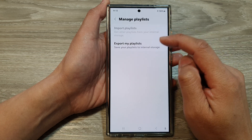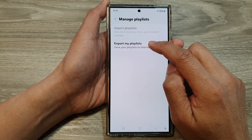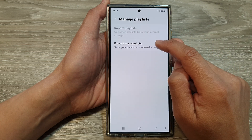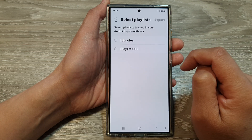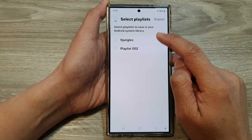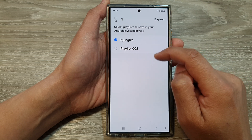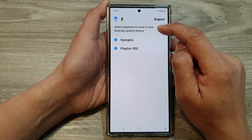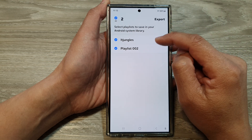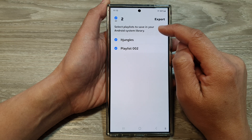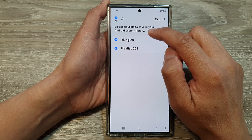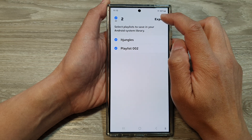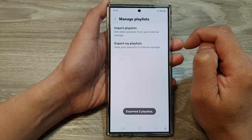Now I'm going to export my playlist. Tap on export playlist and select the playlist that you would like to export. Once you export it, it will be saved in your Android system library. Then tap on export.